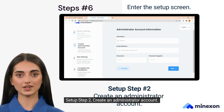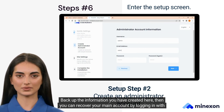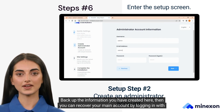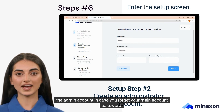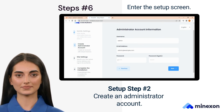Setup Step 2. Create an administrator account. Backup the information you have created here, then you can recover your main account by logging in with the admin account in case you forget your main account password.